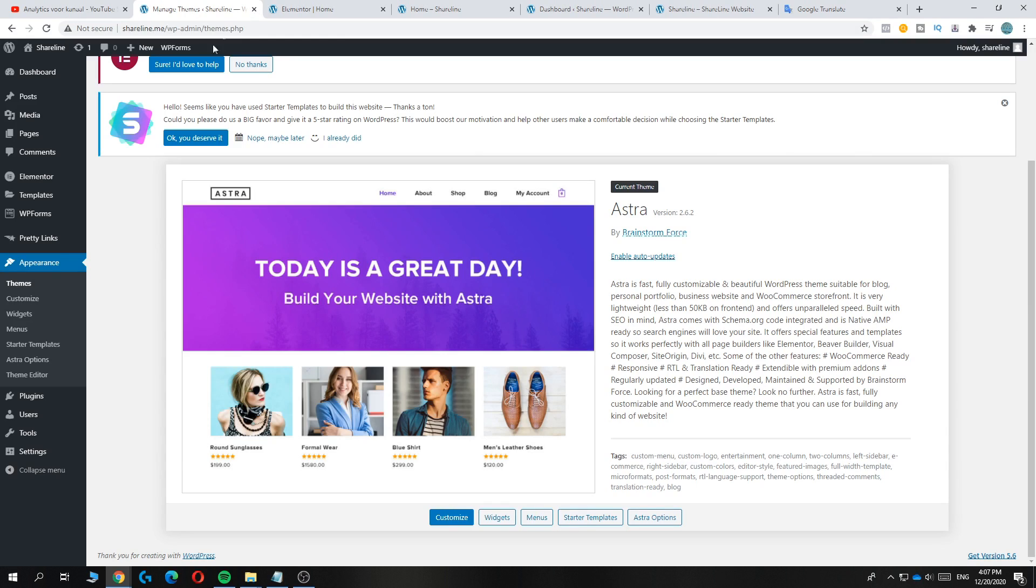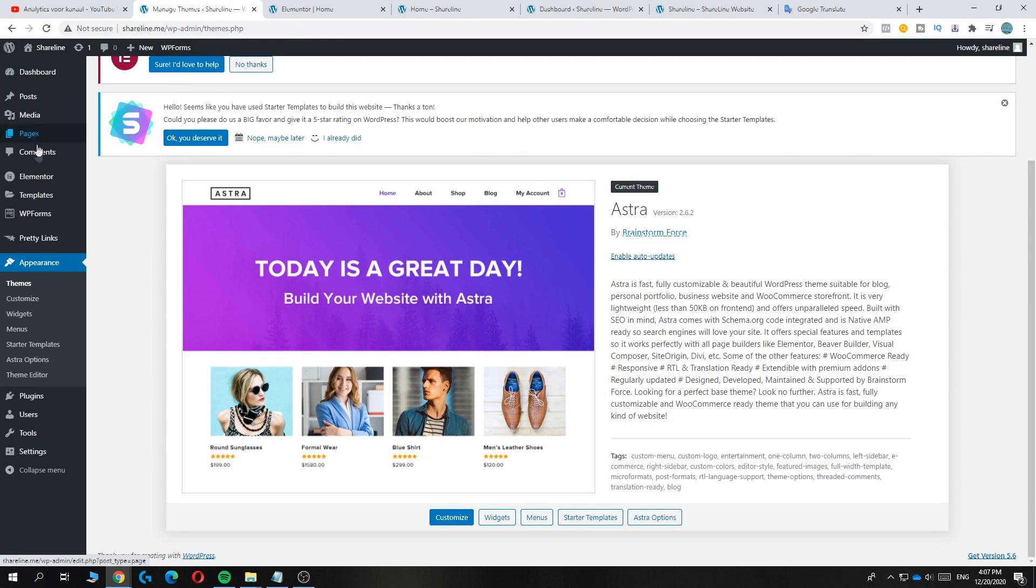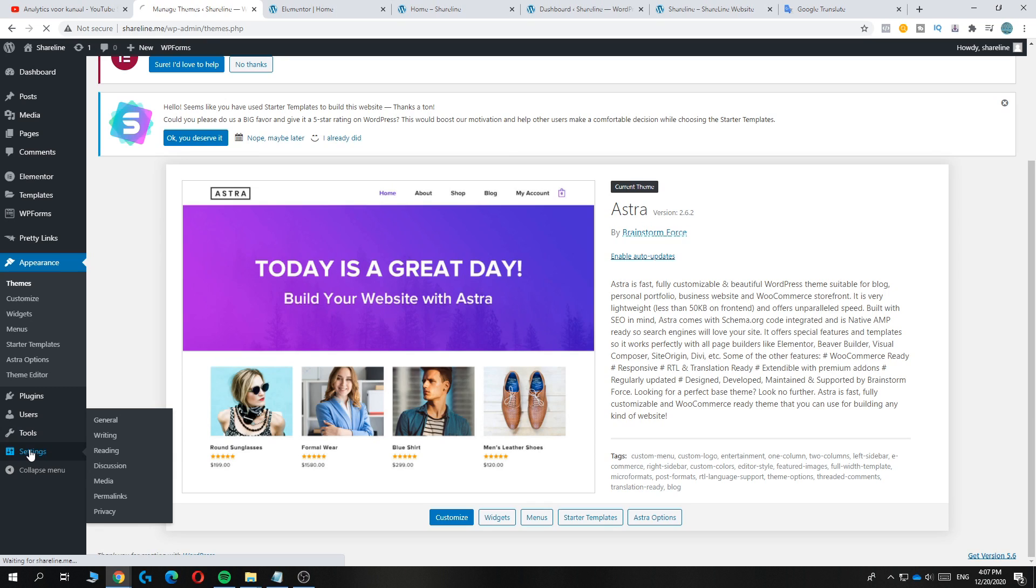So what you want to do is go to your settings, the dashboard, then go to settings over here.